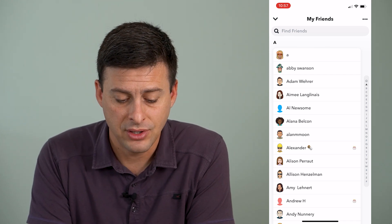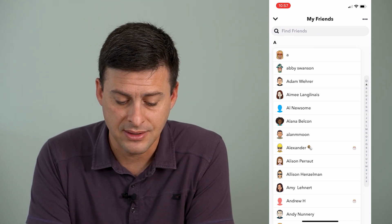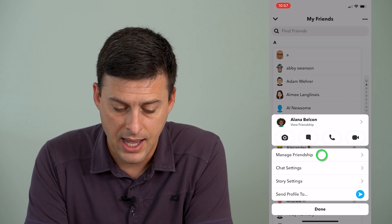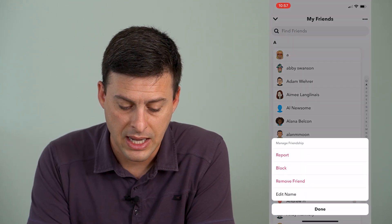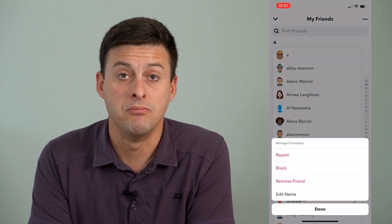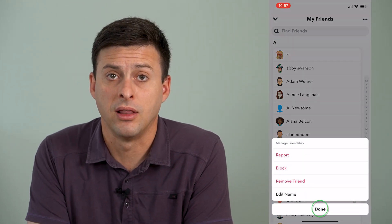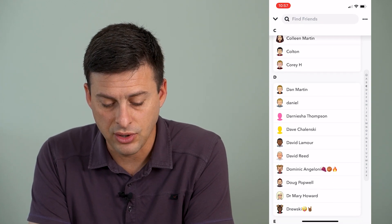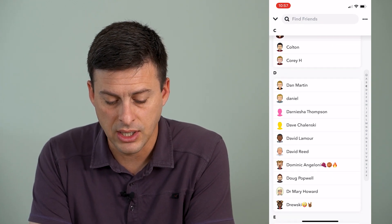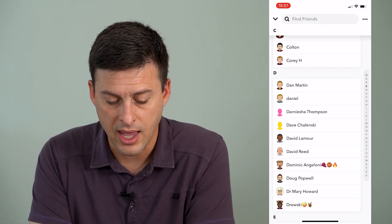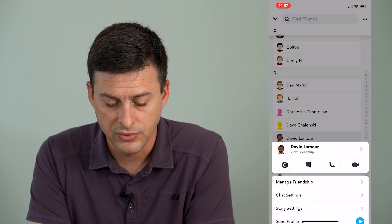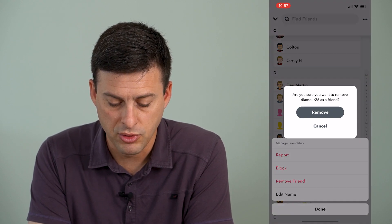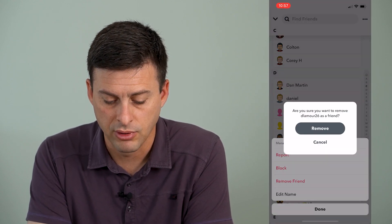What you have to do is tap and hold on the person, then hit manage friendship, and then hit remove friend. So unfortunately you have to go through this entire process with everybody — tapping and holding, manage friendship, remove friend, remove.